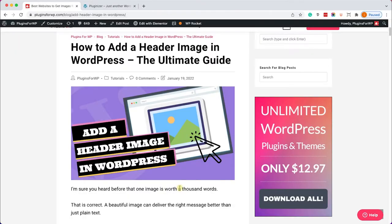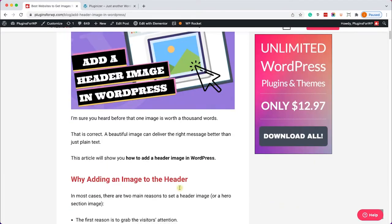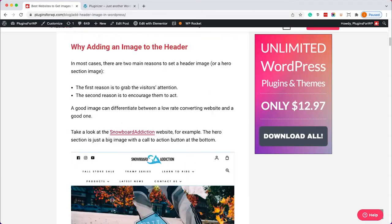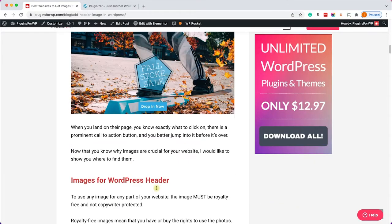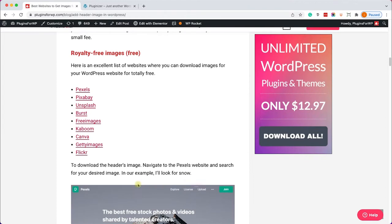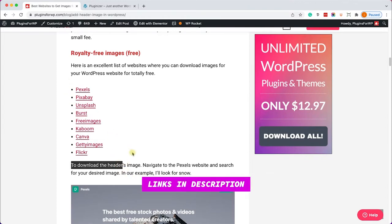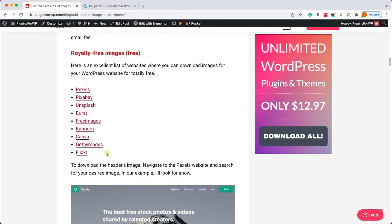Alright, before we're jumping into the tutorial let me just show you a nice list where you can get royalty free images for your website. Just go to the written blog post, you have the link in the description box down below, and here is a list where you can get beautiful images totally for free so definitely check out this list.